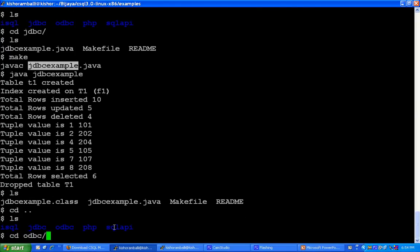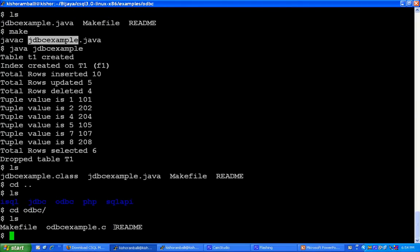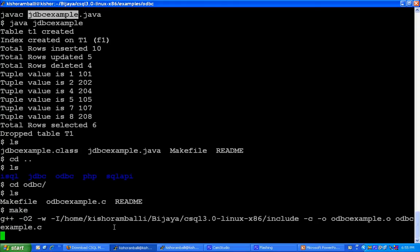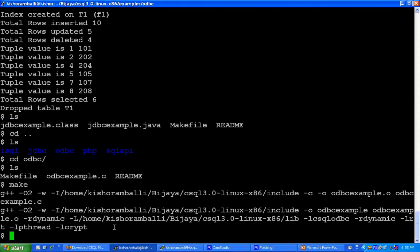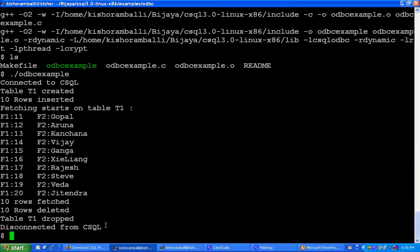Now, let us go to ODBC directory. There is a sample example for ODBC. To compile, there is a makefile. Type make and it will compile. And to run, type ./odbcexample.